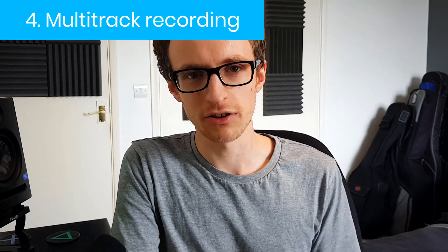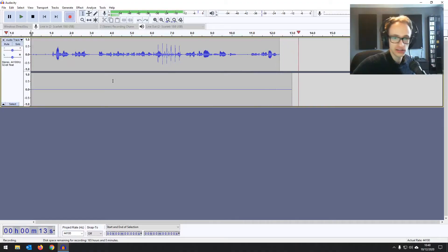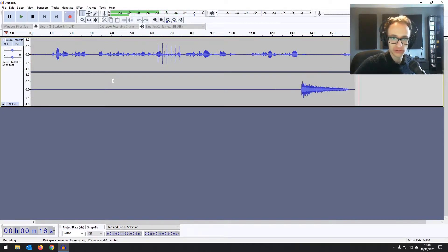Number four is multi-track recording. There is a workaround where you can record two tracks at once if you have an audio interface with two inputs — I've made a video on that in the description below. But it'd be great to have that option natively, so you can set up four audio tracks, assign each to a different input on your audio interface, and record them all simultaneously — record a band, or record guitar and vocals separately on two different tracks. Pretty much any other free DAW has this and it'd be great to see it in Audacity.